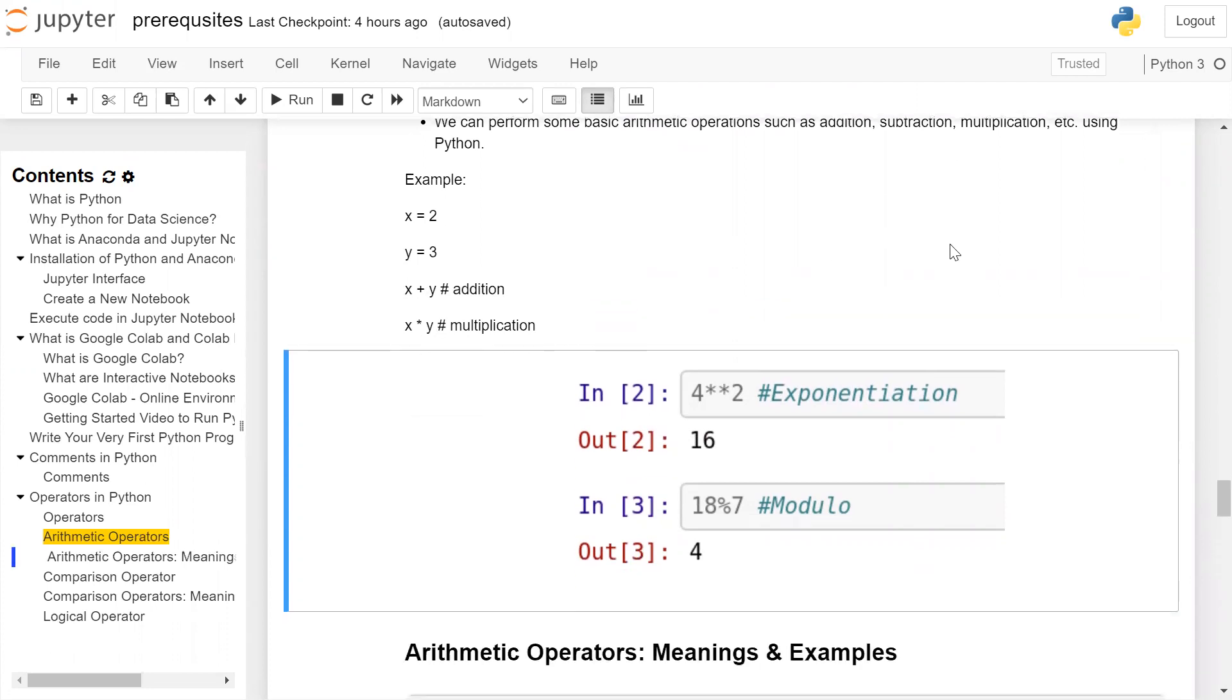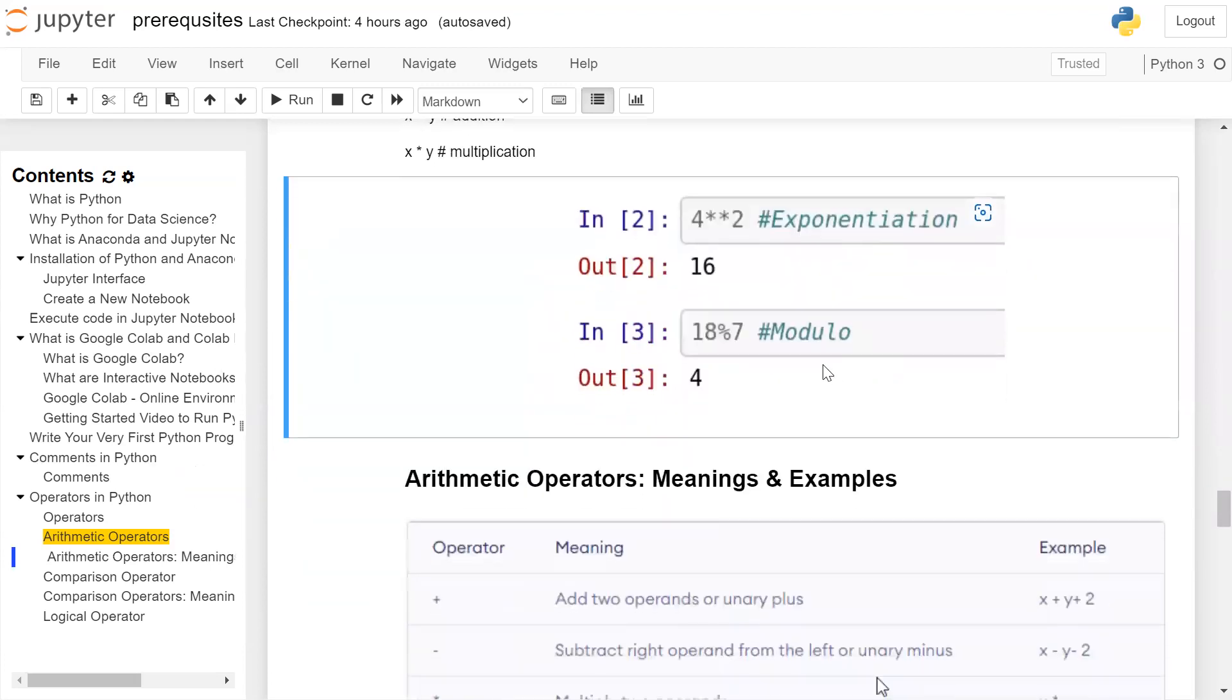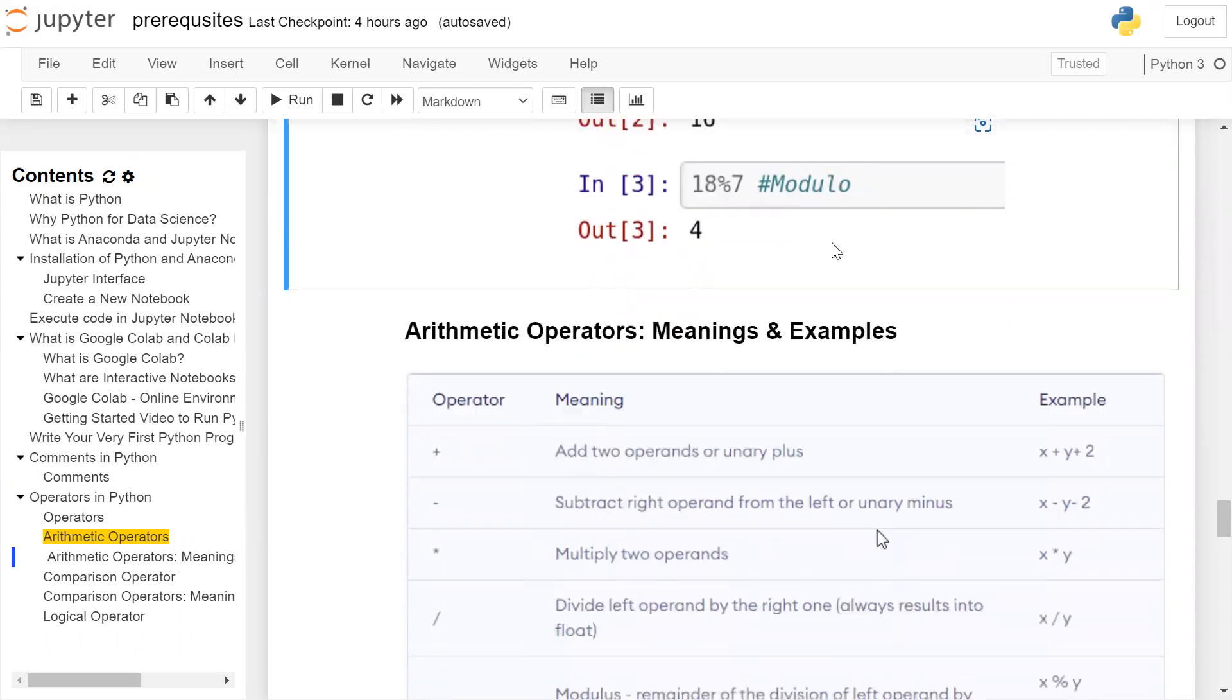You can perform exponentiation. Four to the power of two is written as four star star two, which results in 16. A modular operator gives the remainder. So 18 modular 7, 7 into 14, remainder is 4. Therefore, result is 4.